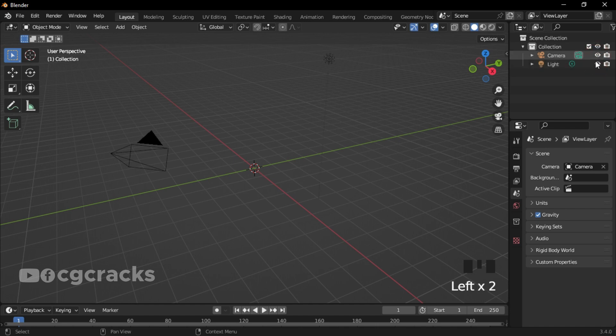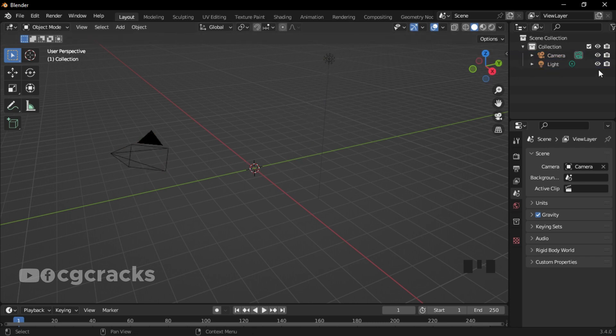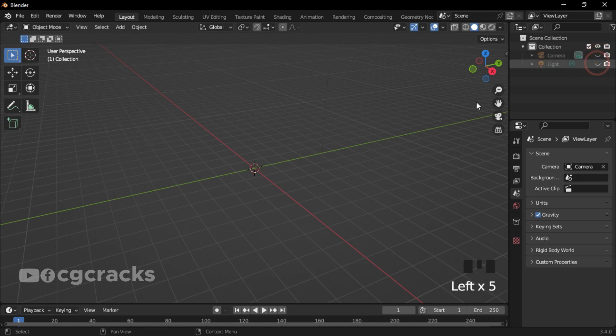When you open Blender for the first time, you will see the camera and the light together. Because I don't need the camera and the lights right now, I unhid it right here.